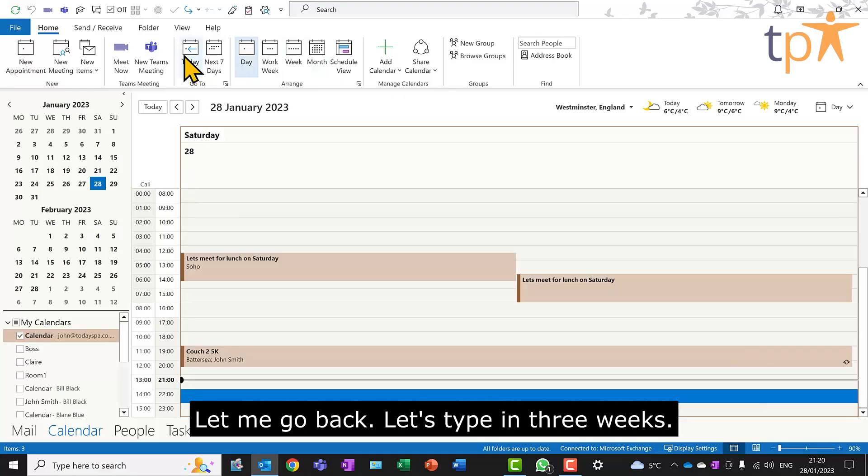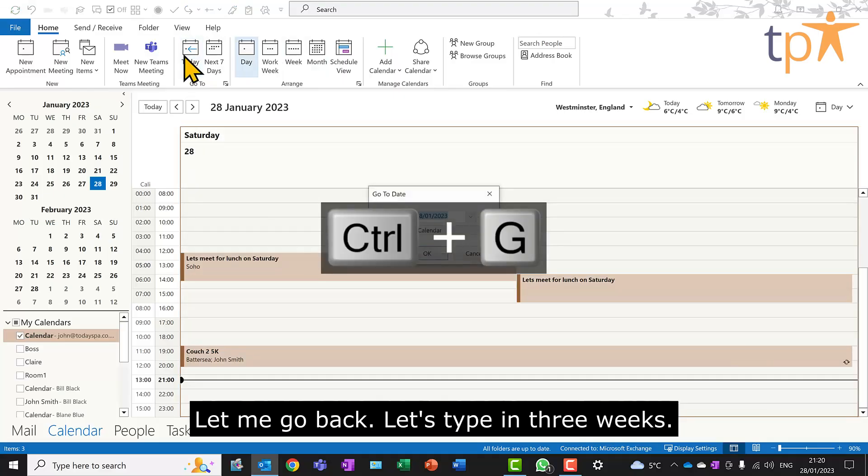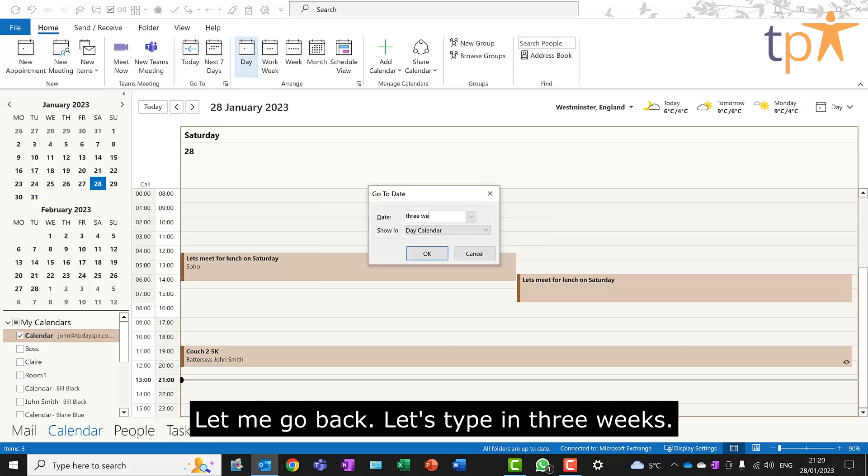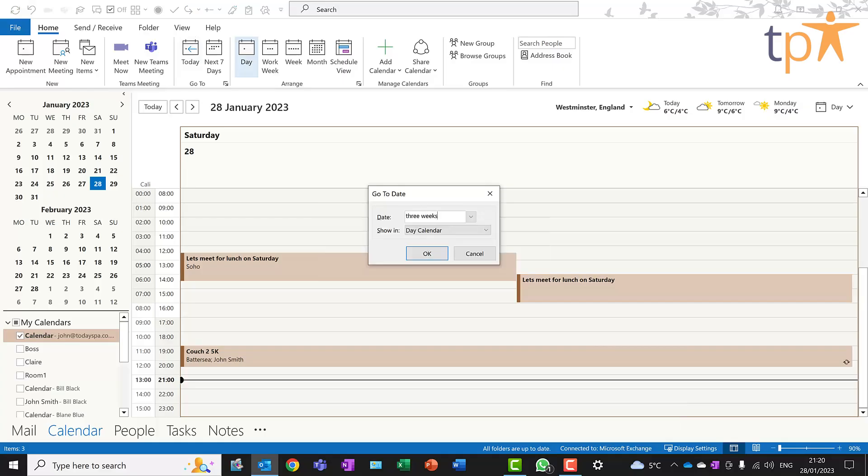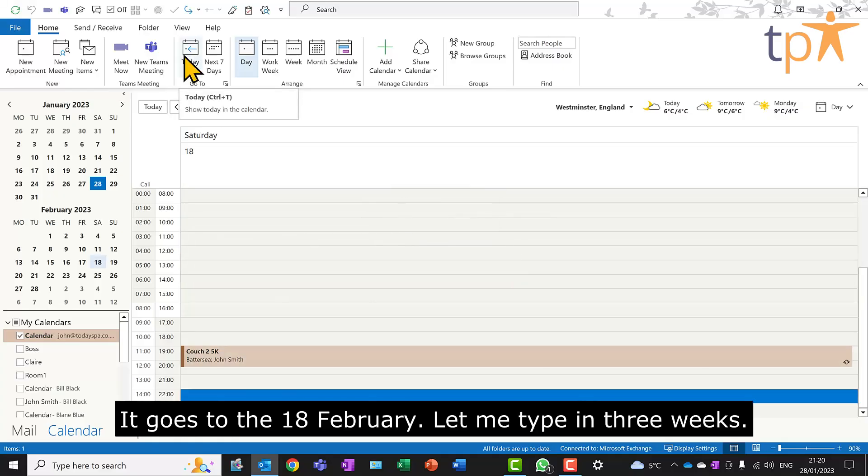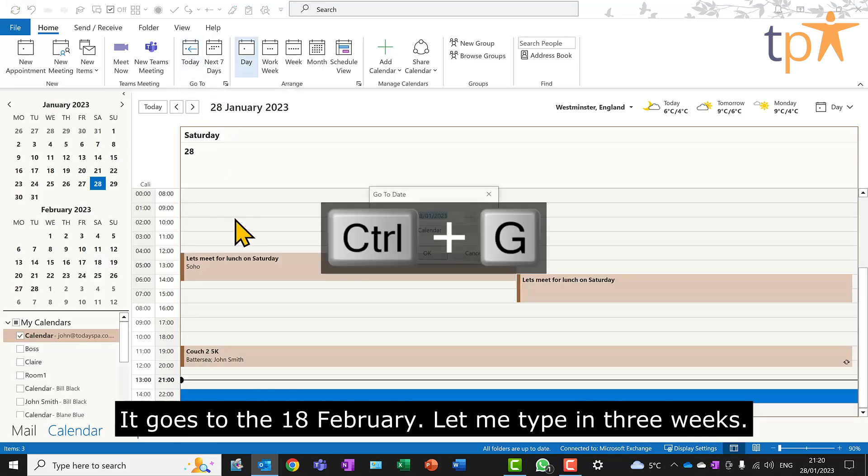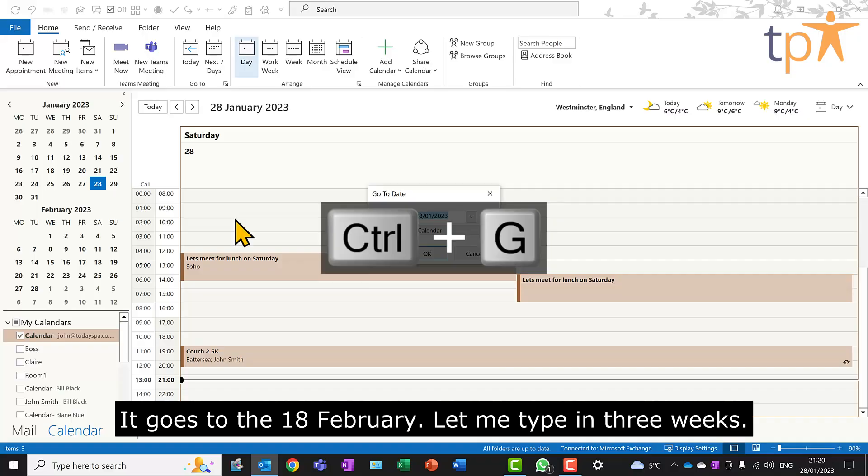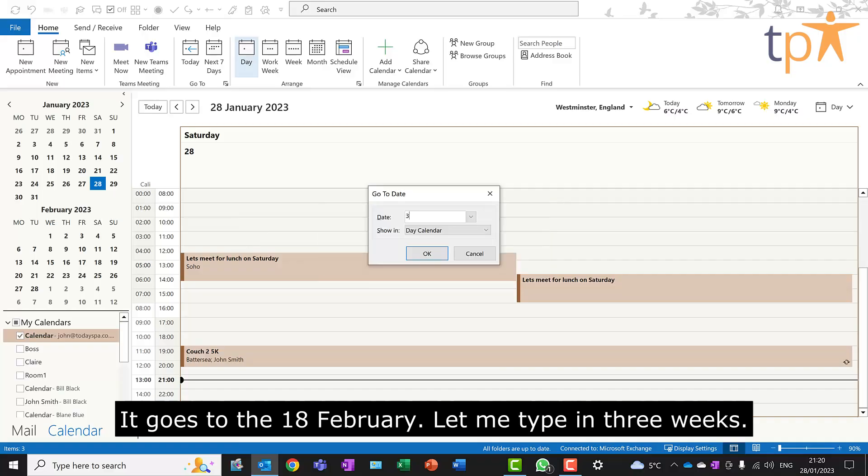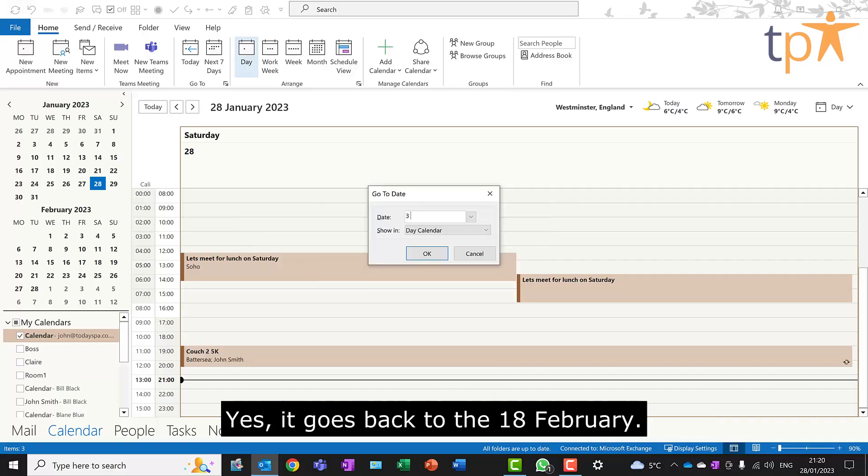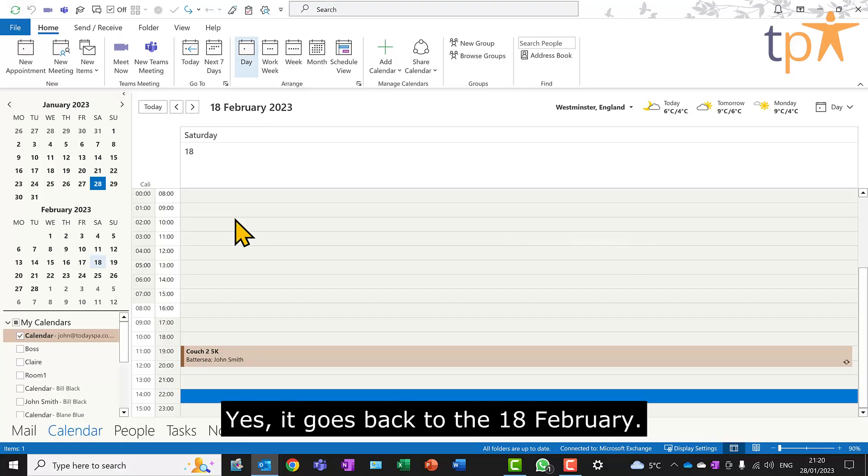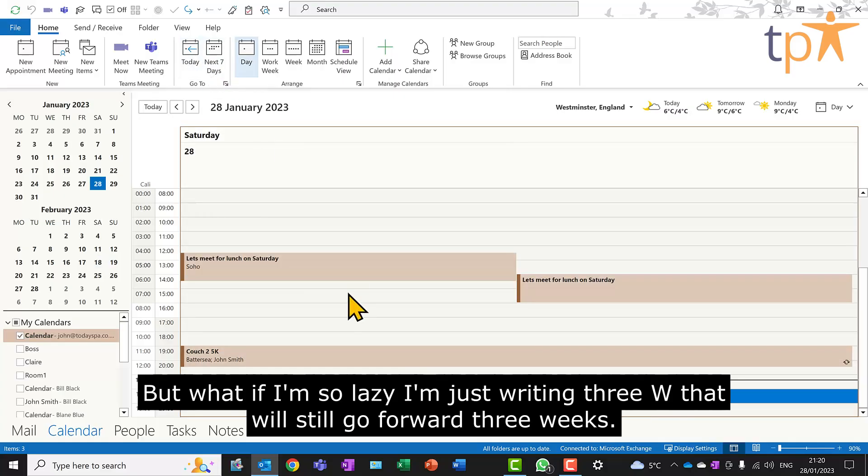Let me go back. Let's type in three weeks. It goes to the 18th of February. Let me type in three weeks. Yes, it goes back to the 18th of February.